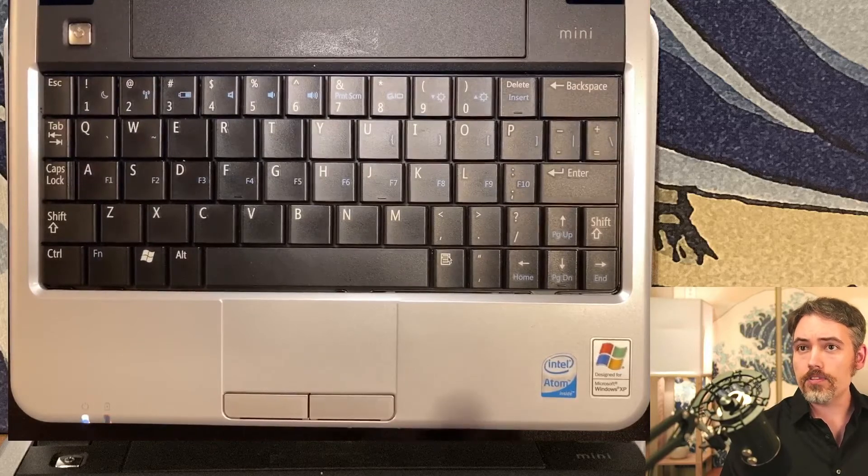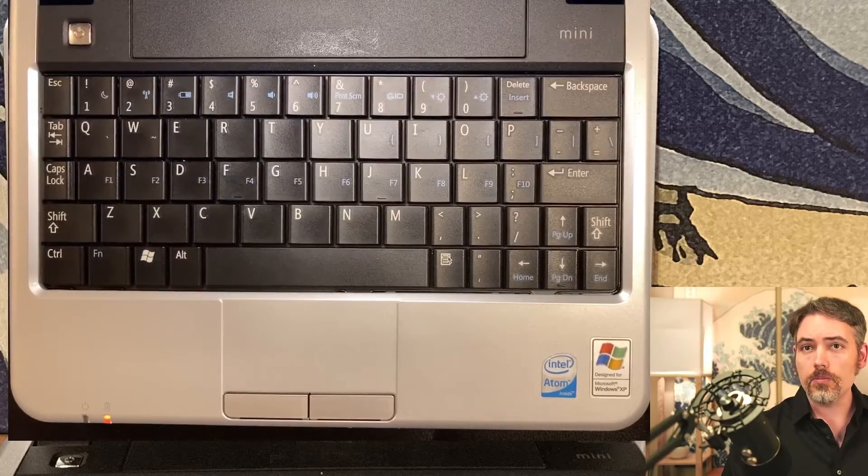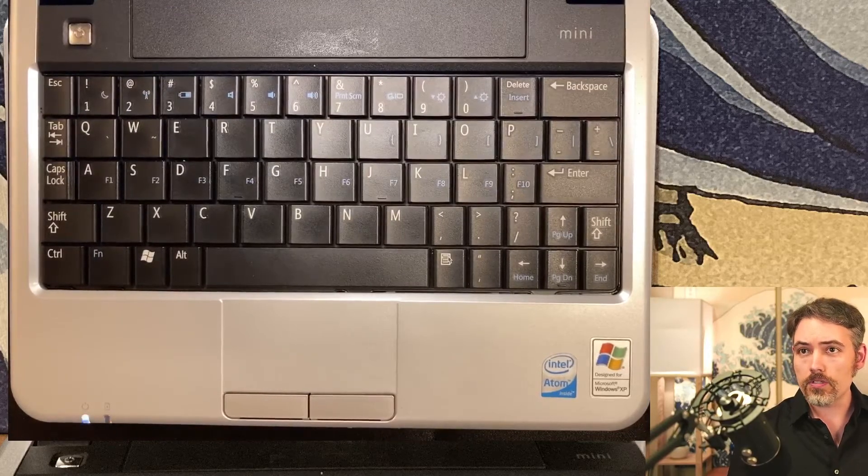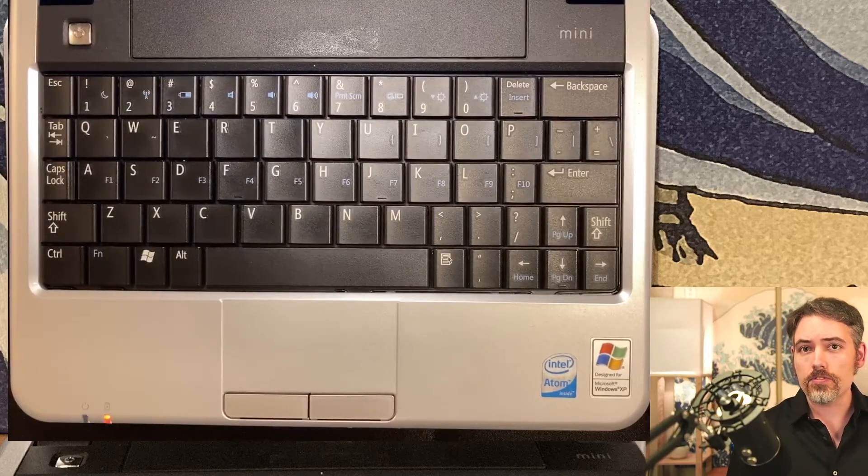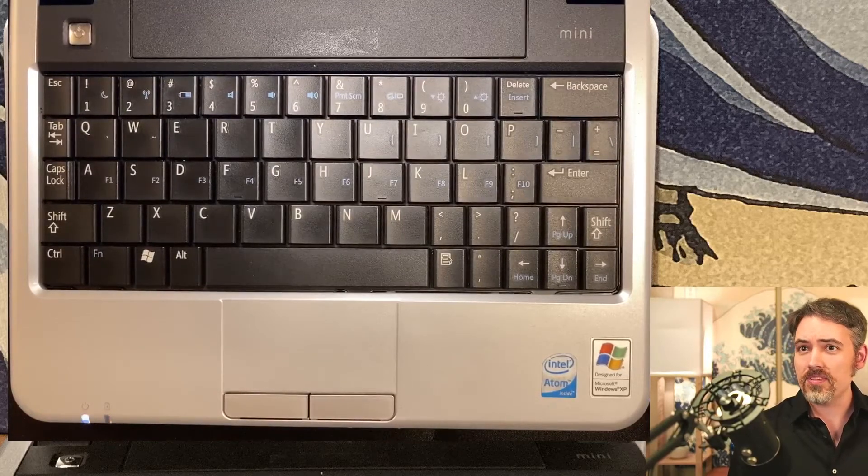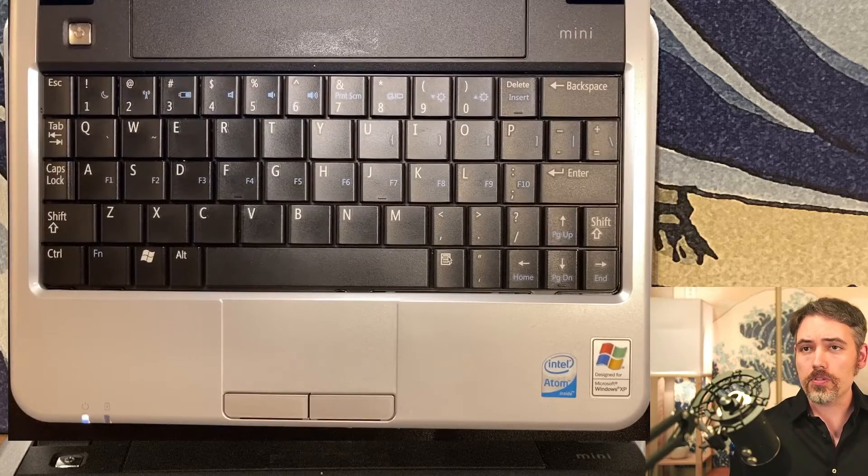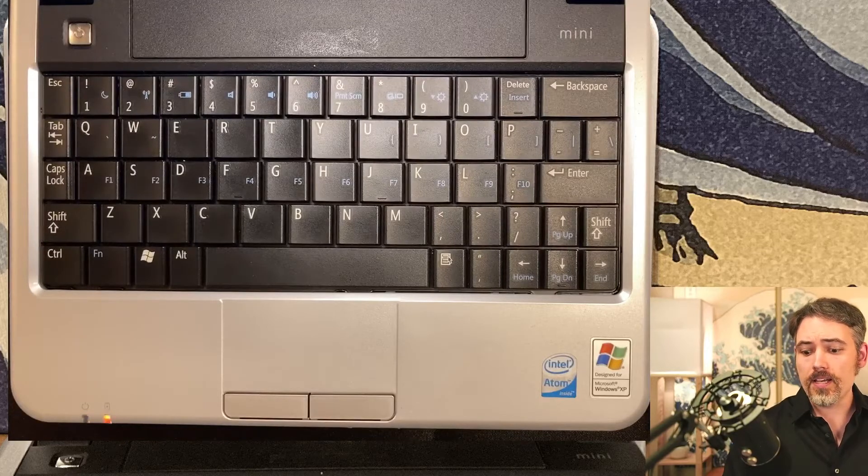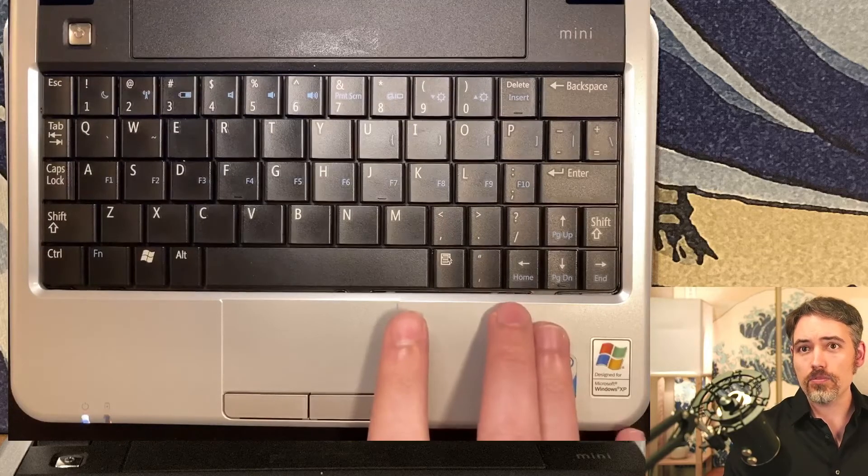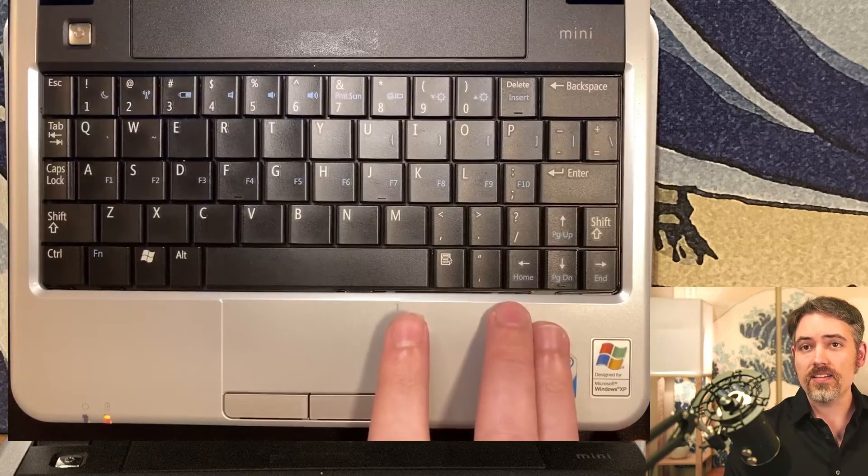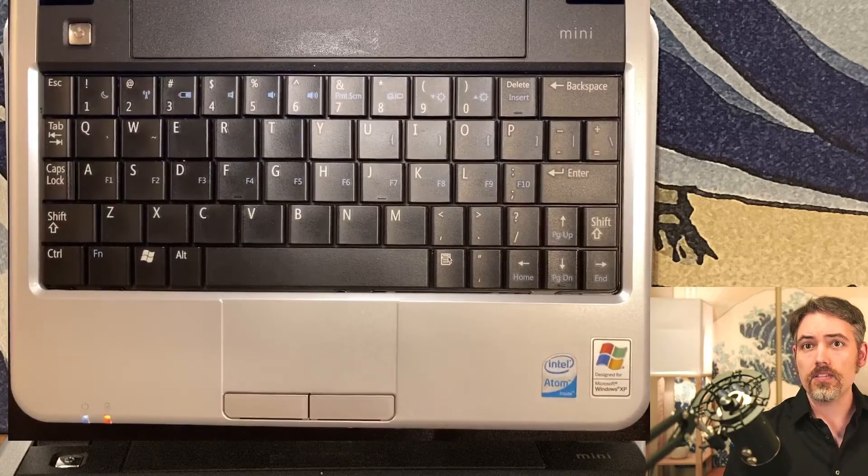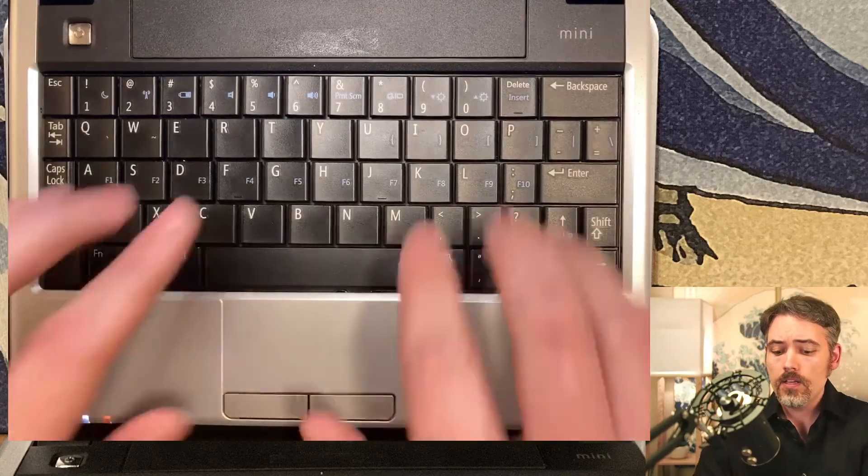As long as you're aware of that, it's not too big of a deal. When I first pulled this out of storage, I was really wondering what was going on with the trackpad because I didn't realize that the scrolling was happening simply from that.